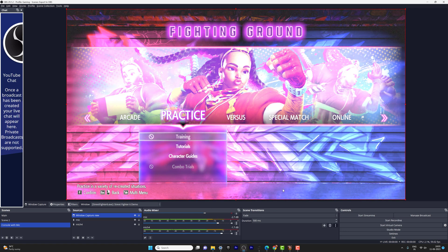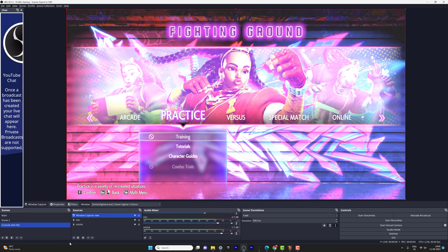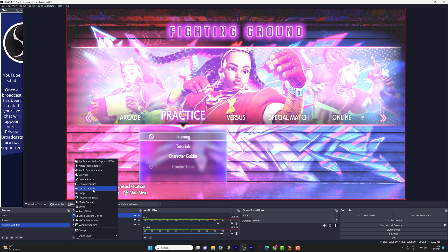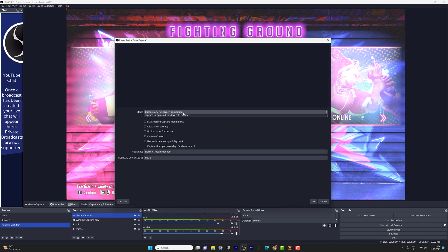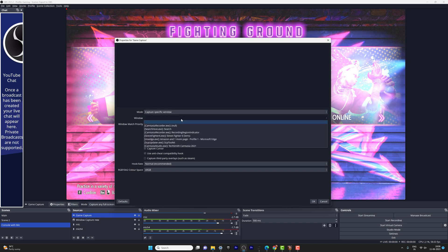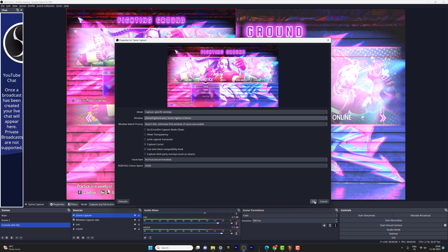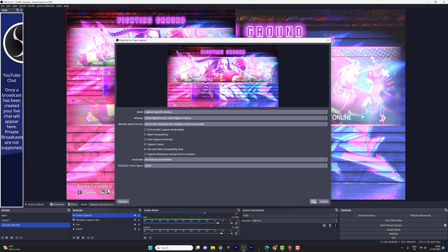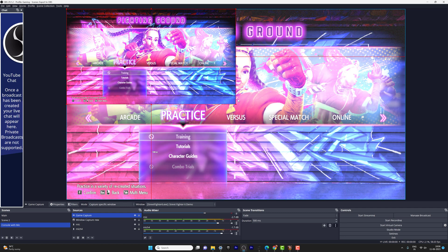There is another way to capture the game. You can also use the Game Capture source. Give OK, then choose the specific window — I'm going to choose Street Fighter 6 — and give OK. Super cool, that's it friends.